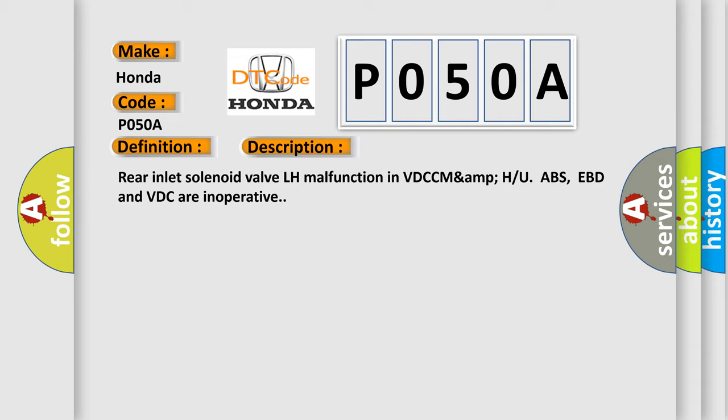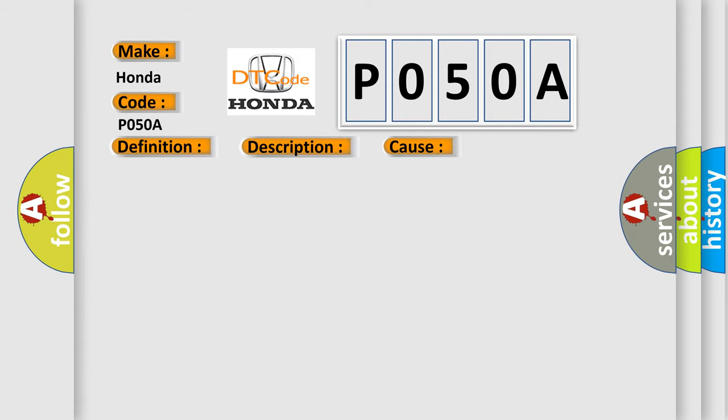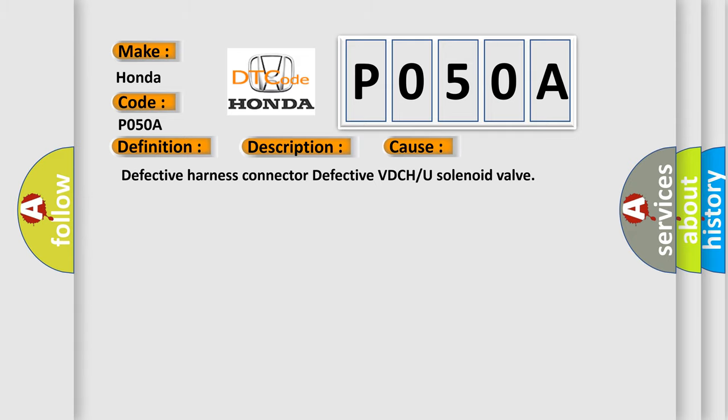This diagnostic error occurs most often in these cases: Defective harness connector or defective VDCH/U solenoid valve.